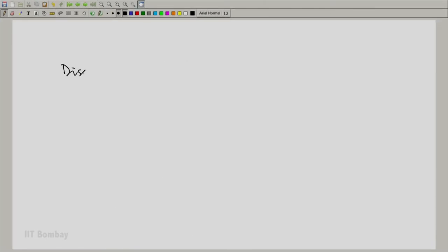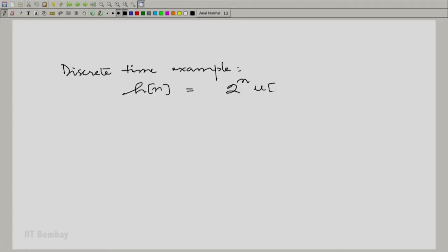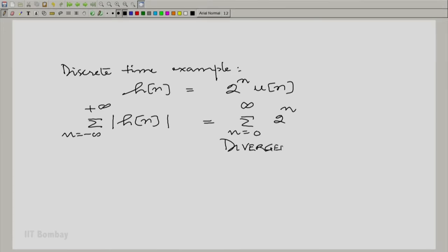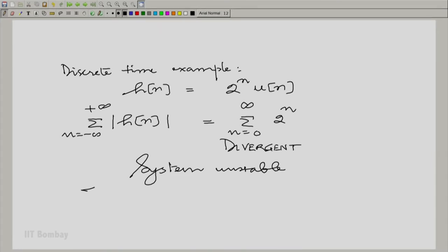For a discrete time example, h[n] = 2^n · u[n]. The sum of |h[n]| over all n is essentially the sum from n=0 to infinity of 2^n, which is divergent. So the system is unstable. Both of these are examples of unstable systems, and obviously there is no frequency response.